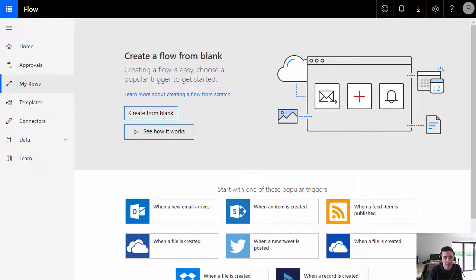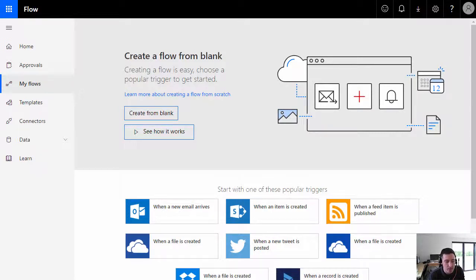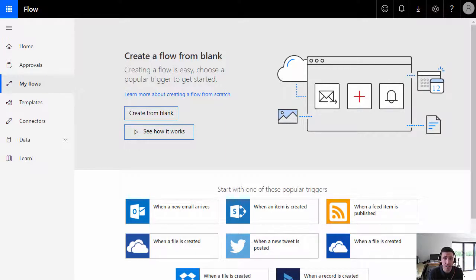Hi, this is Jay Goodison. This video is an accompaniment to a blog post recently released on the Flow Community blog, talking about how you can use Microsoft's Cognitive Services API to perform text analytics analysis on a document and extract key phrases from that document, which we can then use to upload against the document as metadata within SharePoint.